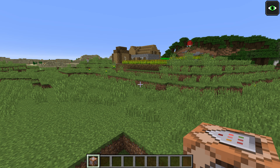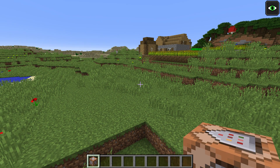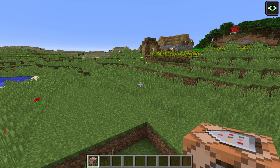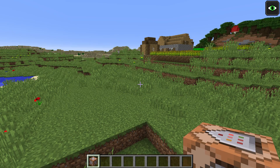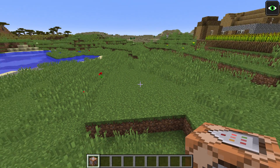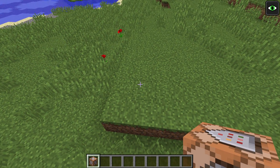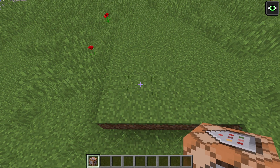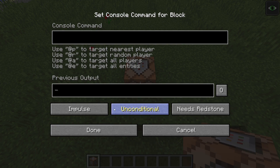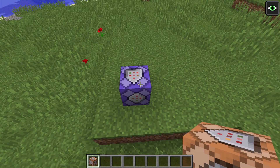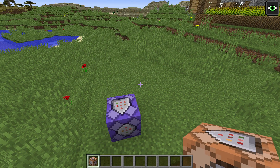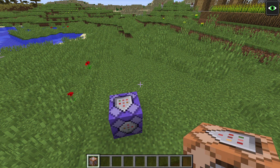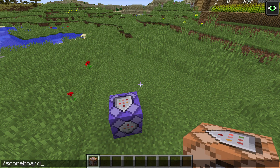Now we're getting to the command block action. If you're in snapshots you can already use the new command blocks, because we need command blocks that are triggered 20 times a second. With normal command blocks you can achieve that with a redstone block clock, but if you've got the new repeat ones they will already trigger 20 times a second. Before we fill anything into that, we need to add a scoreboard.